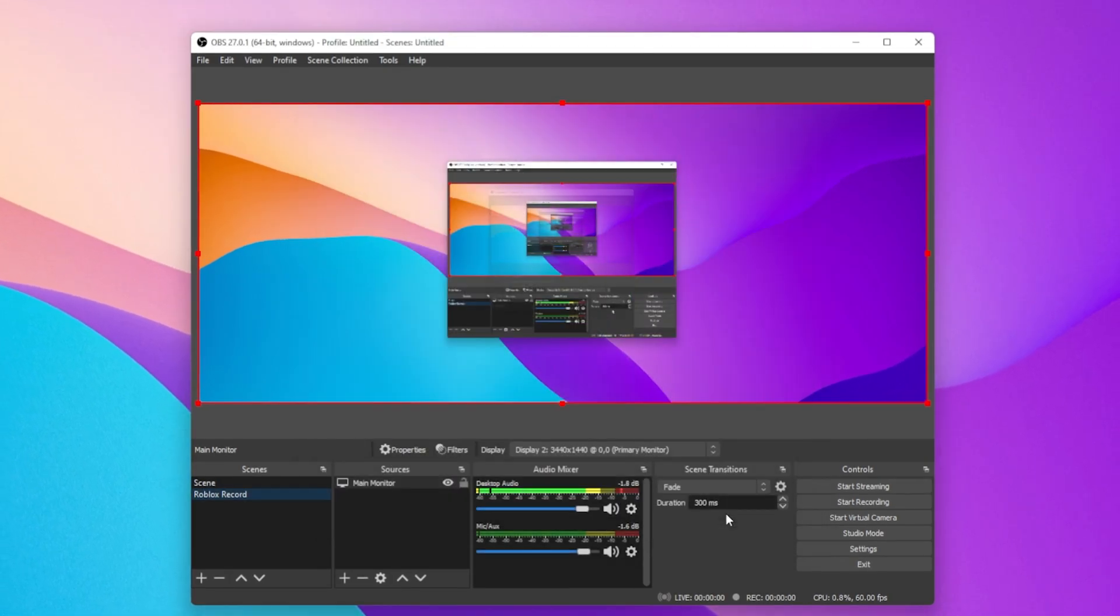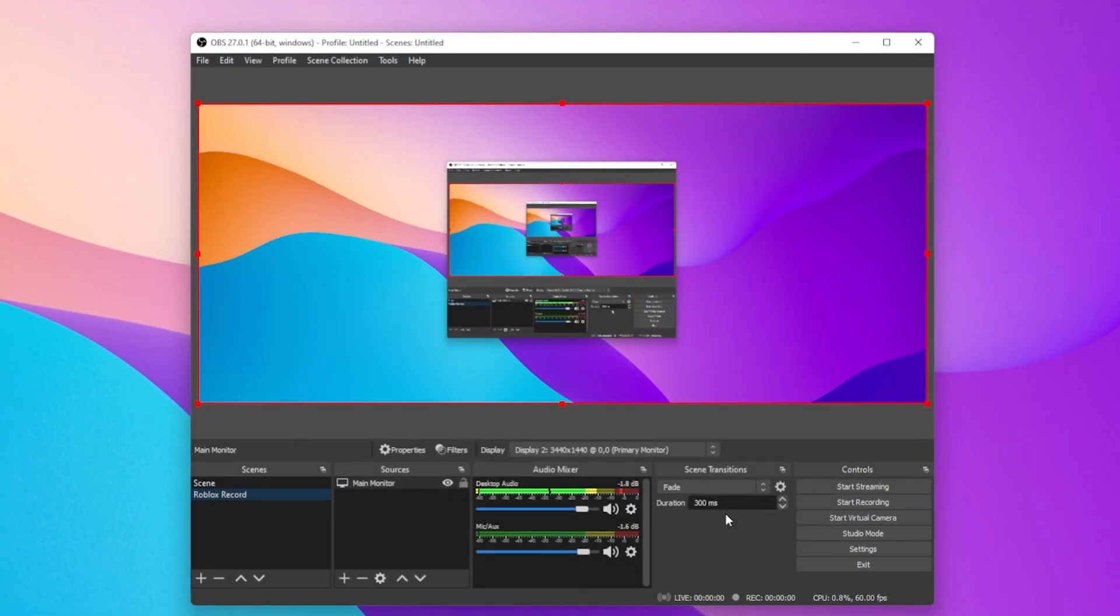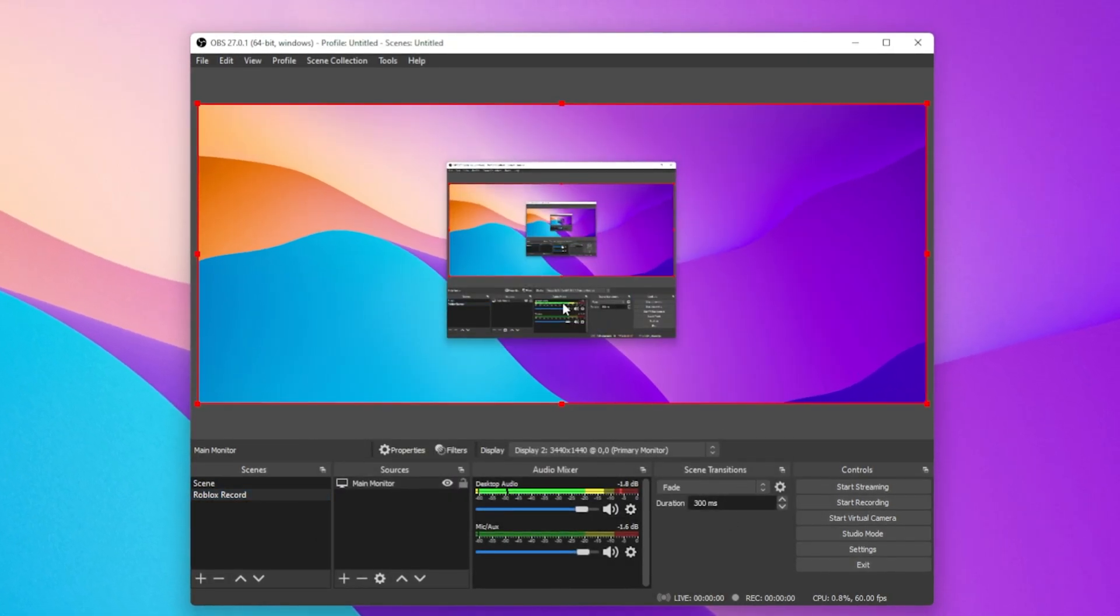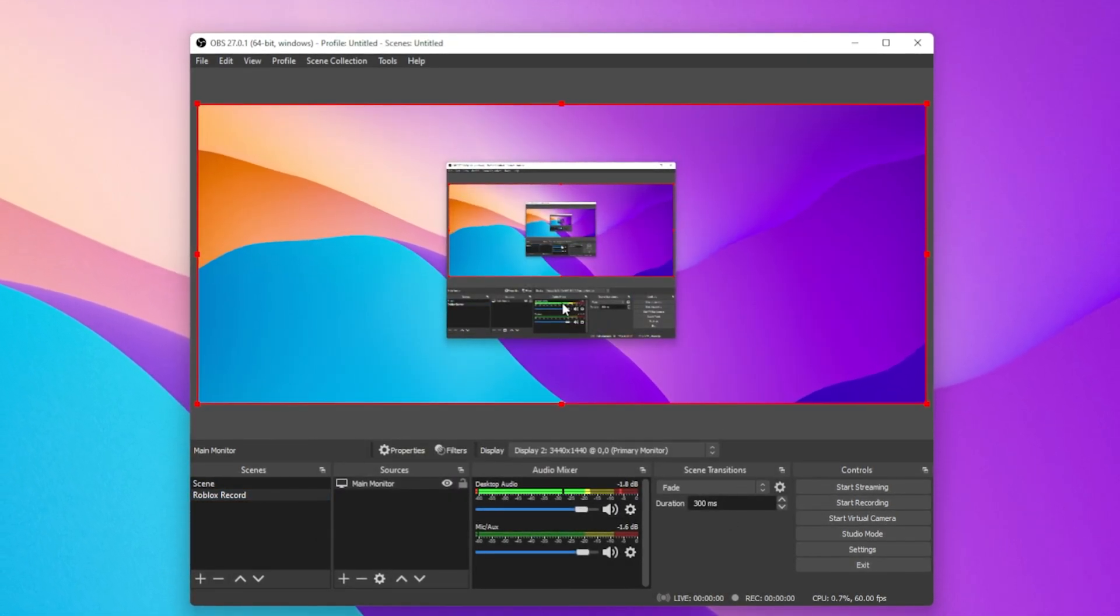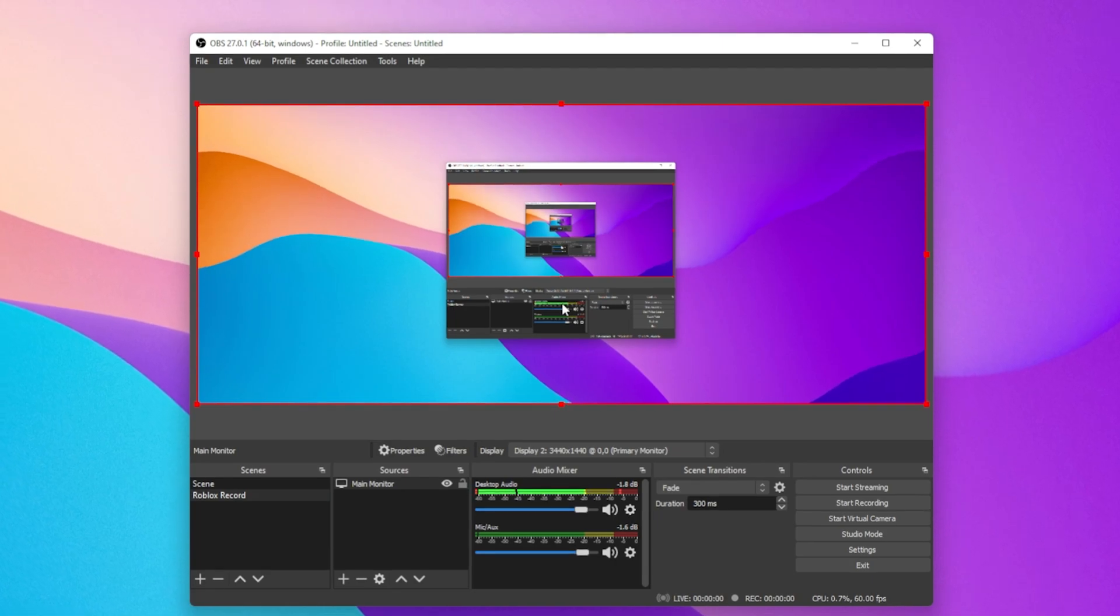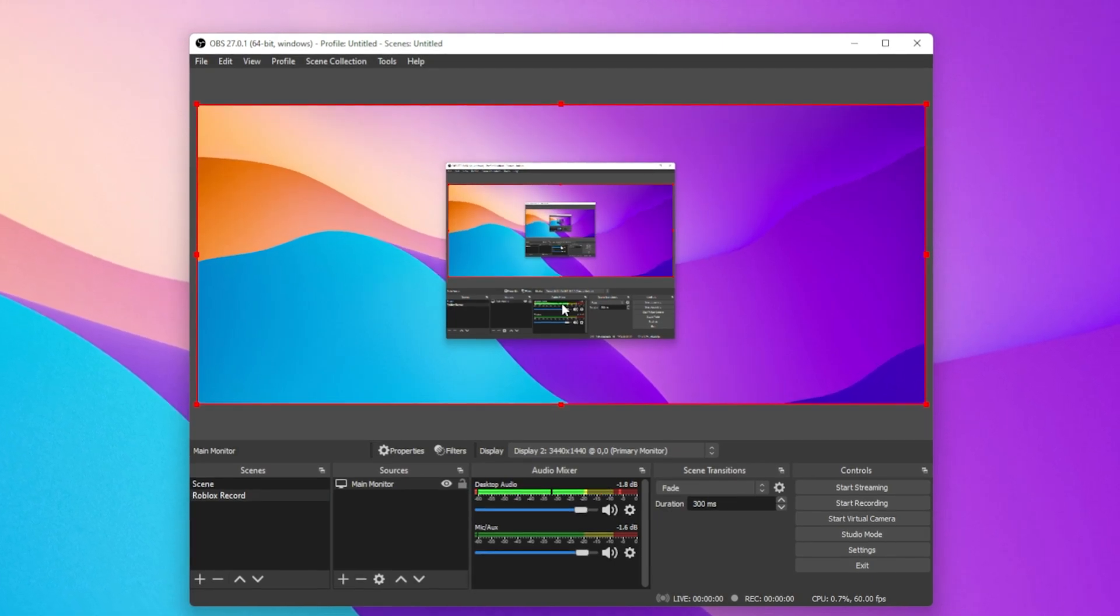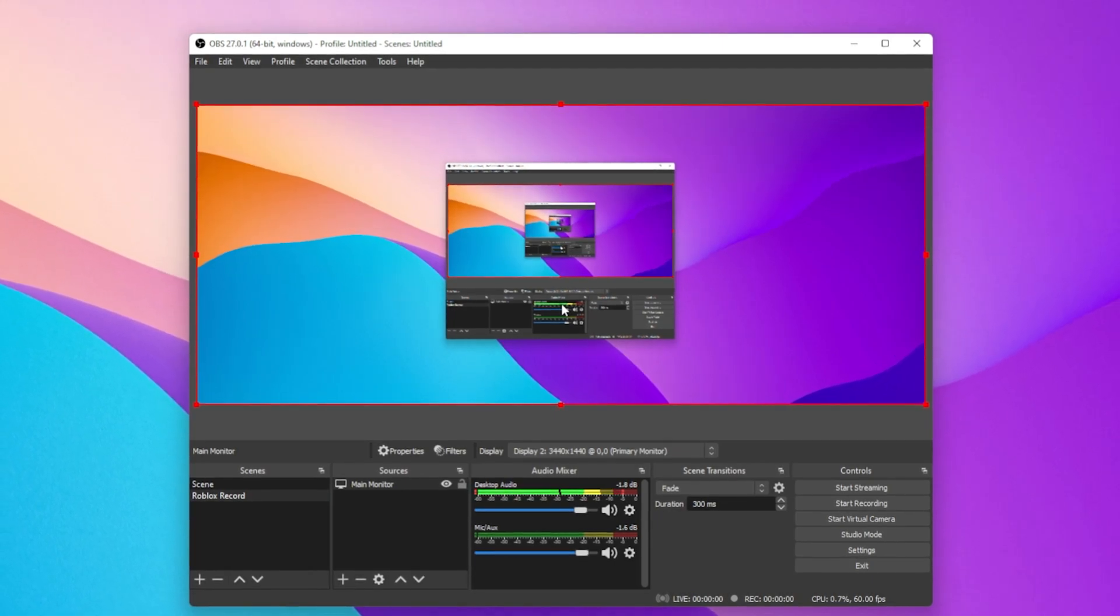Next, when clicking on OK, the source will be added, and you should be able to see your screen.